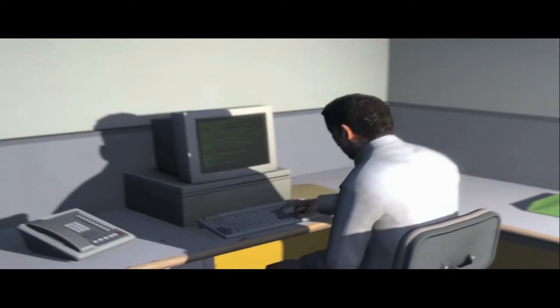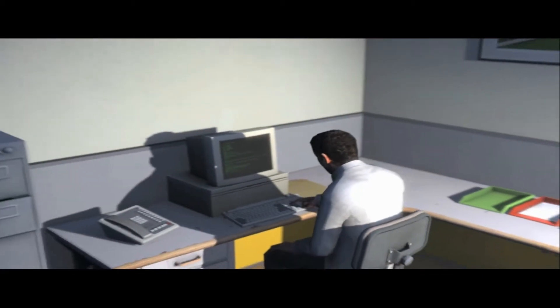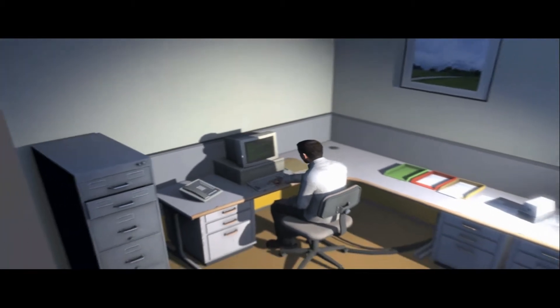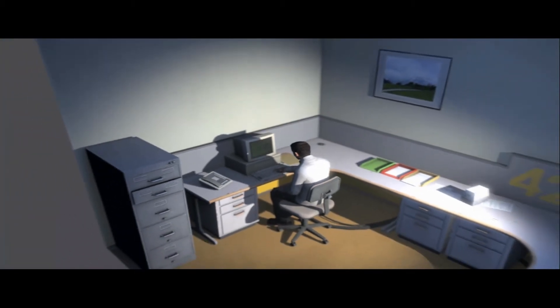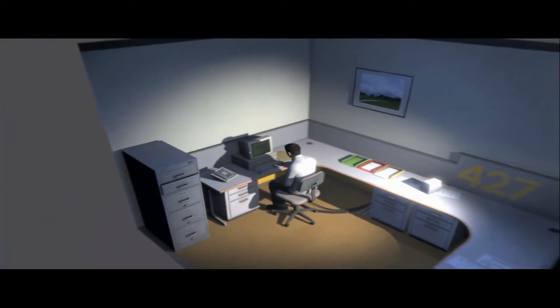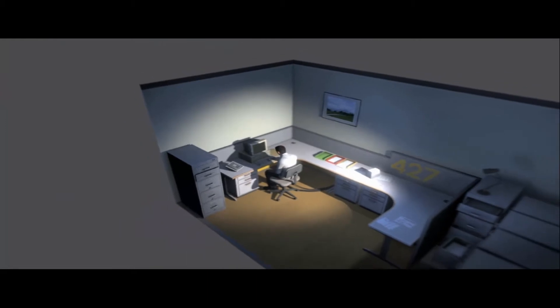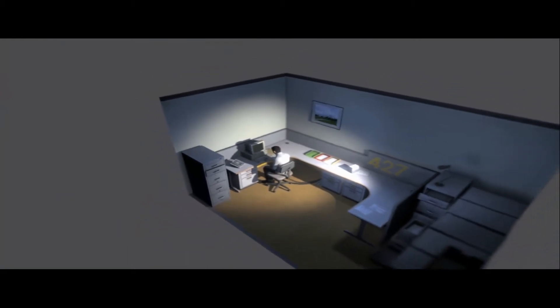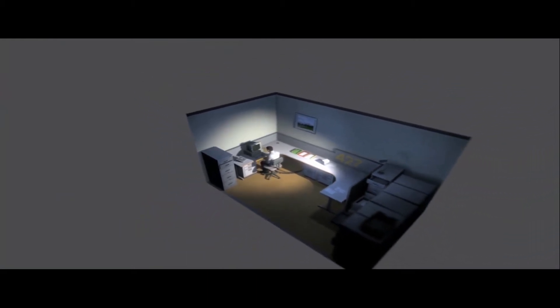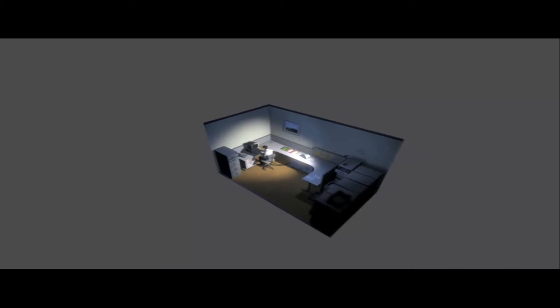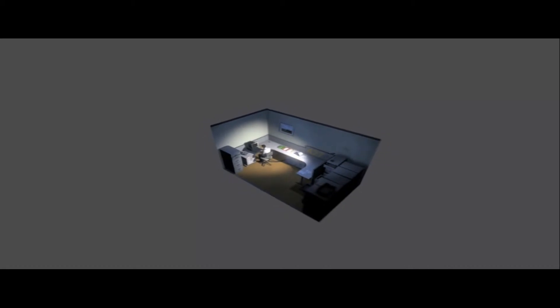This is what employee 427 did every day of every month of every year. And although others might have considered it soul-rending, Stanley relished every moment that the orders came in. As though he had been made exactly for this job. And Stanley was happy.